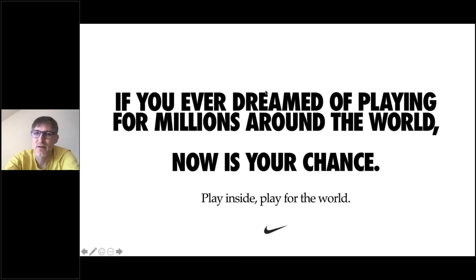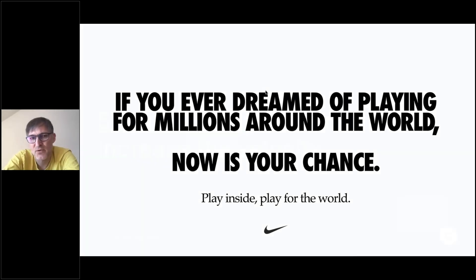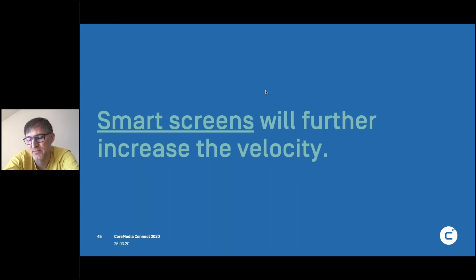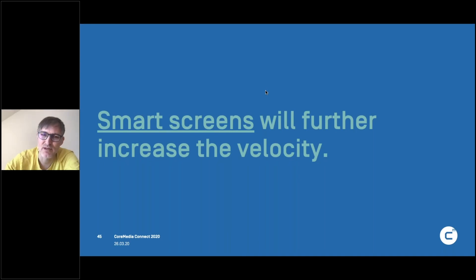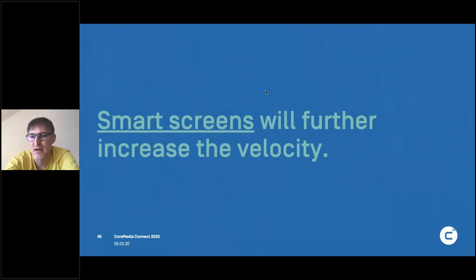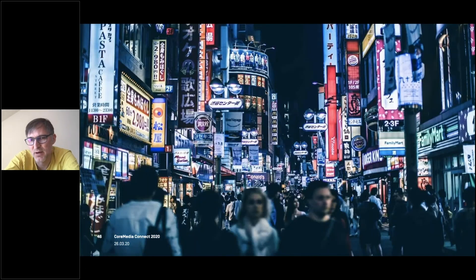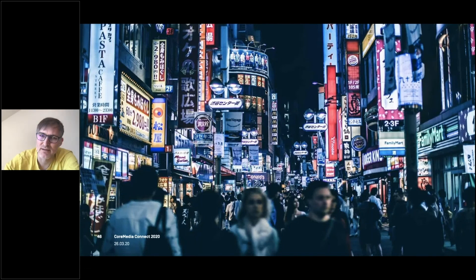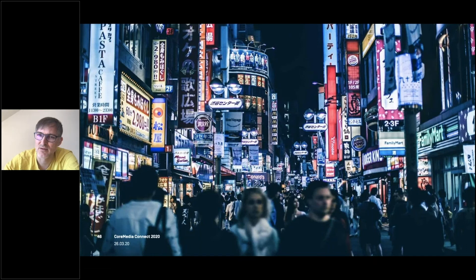Another thing that we see happening in the future is that smart screens will further increase the velocity of learning and communication. So right now we can't go outside much. That will change. And when you look around the world at these places like New York or Tokyo, they look like this. You have a lot of screens out there and the screens are digital. They are not physical anymore.